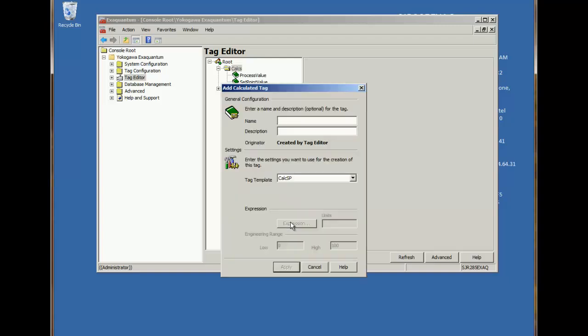For this demonstration, we'll create a calculation that measures the difference between two tags. This might be useful in a number of situations, such as monitoring the deviation between a set point and an actual process value.